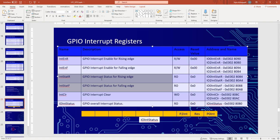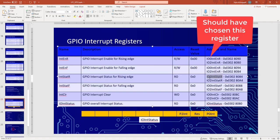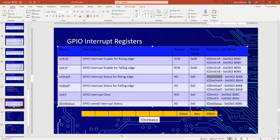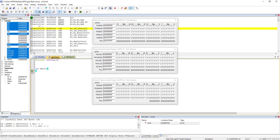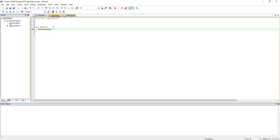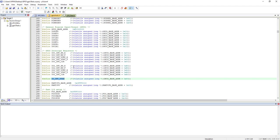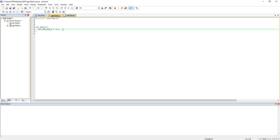Let's enable one interrupt on Port 0 bit 0 for the rising edge. Since it is Port 0 and rising edge, we choose the corresponding register. We write the register equal to 0x1 so only bit zero is set. The name used in the header file is different from the data sheet — it is called IO0_INT_EN_R, which is rising edge enable for Port 0. We have now enabled the interrupt.